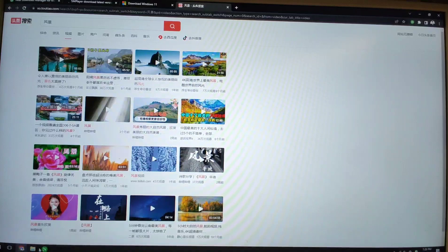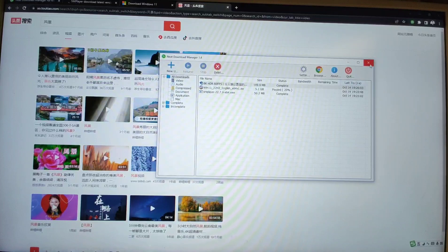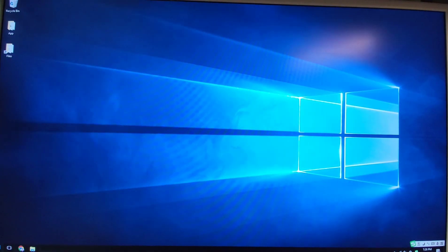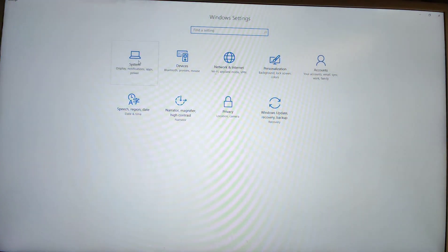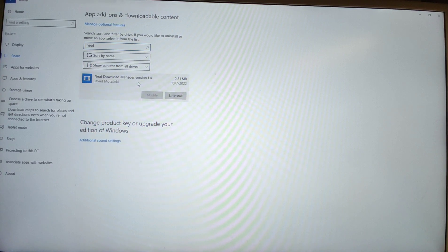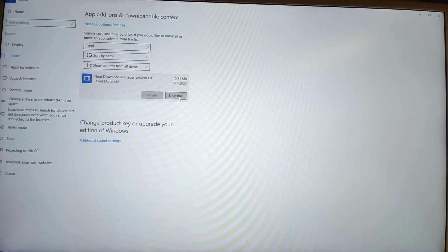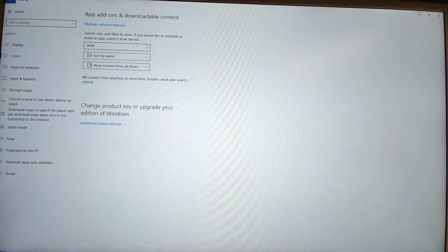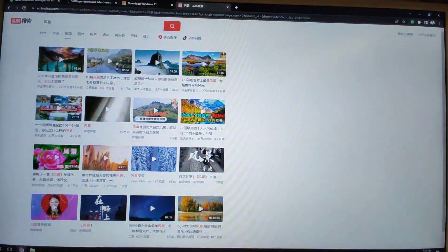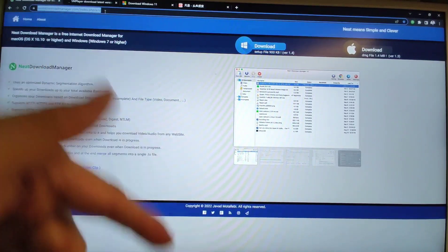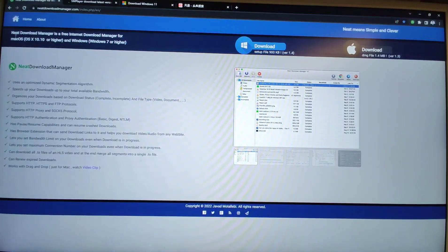Let's look at how to download and install this software. I will uninstall it first to show you the installation process. The software name is Neat — N-E-A-T — and the size is only 2.31 megabytes. I will go to the official website of Neat Download Manager, which I will put in the video description for your download. Neat Download Manager is a free internet download manager for Mac OS and for Windows.